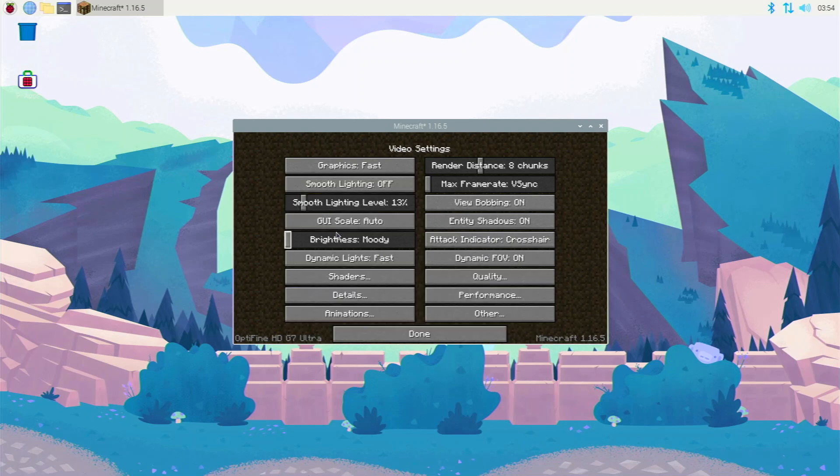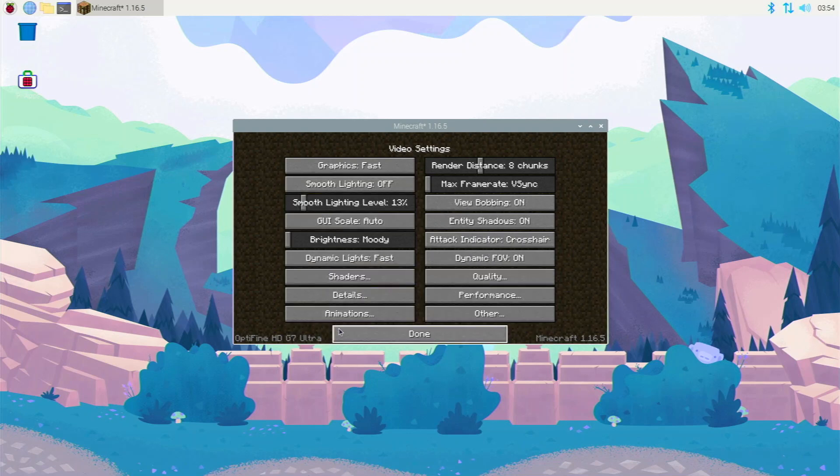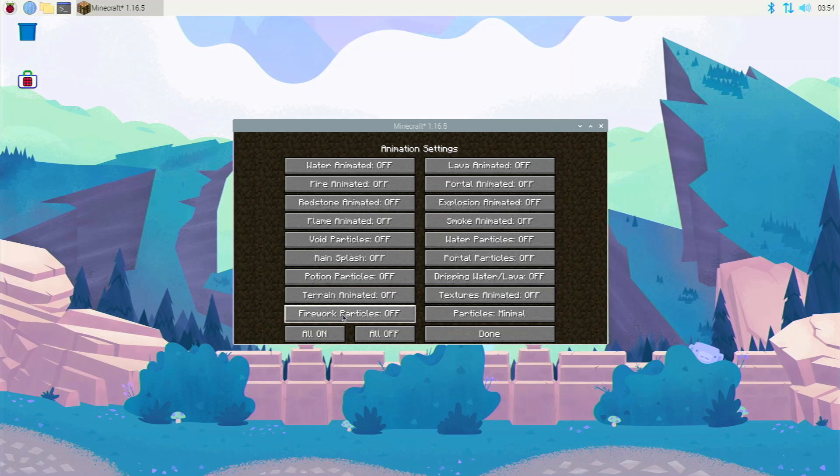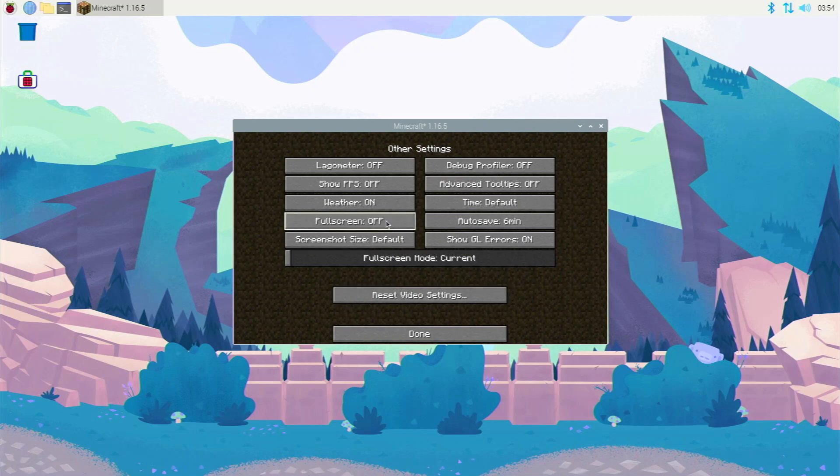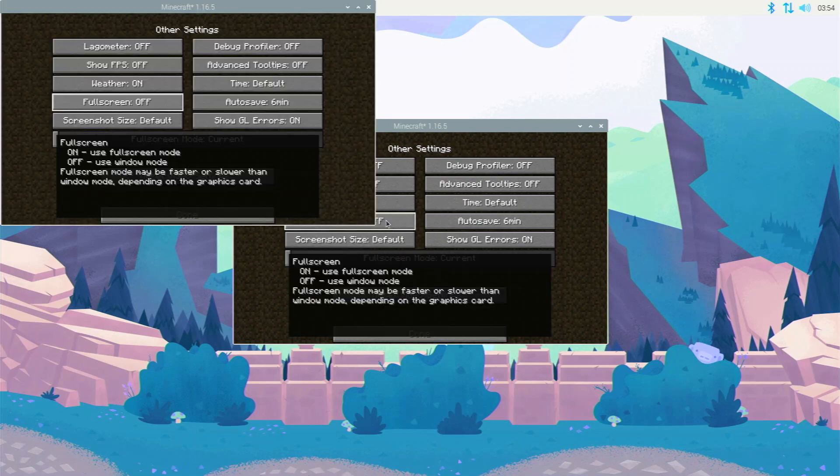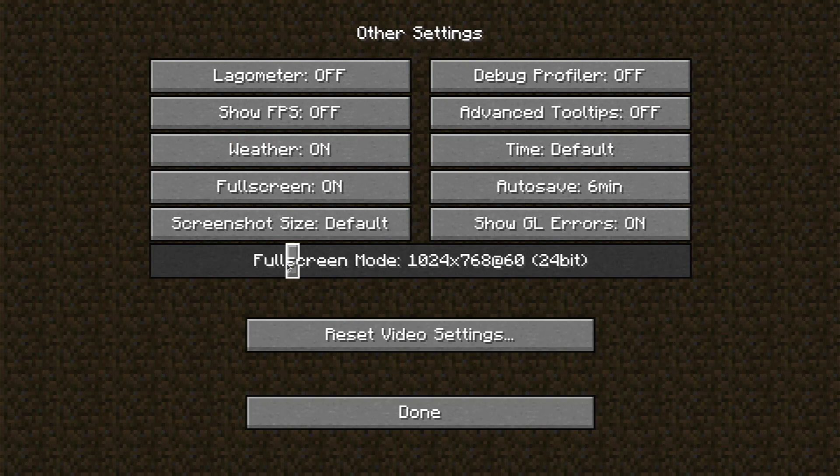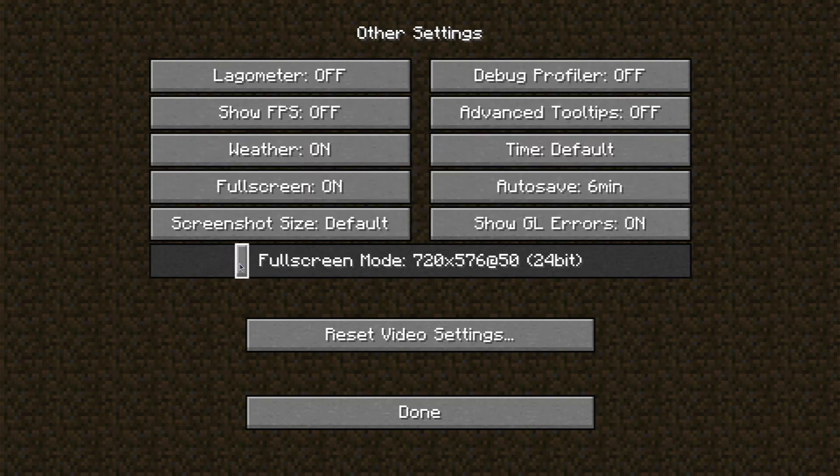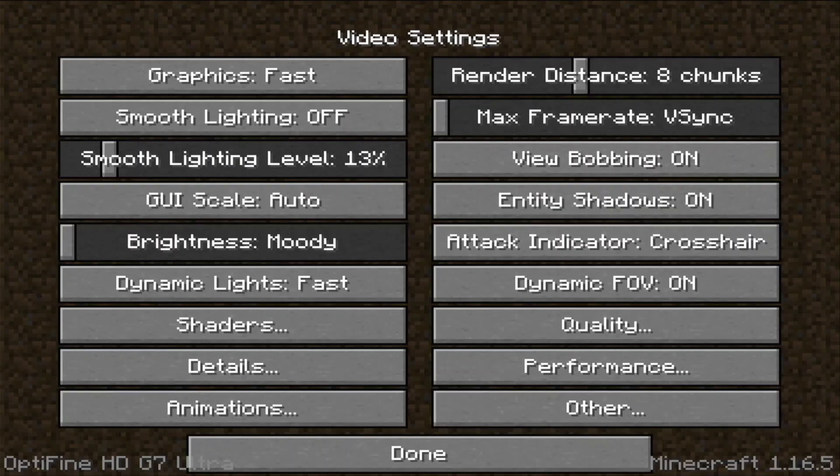And then we go to animations, turn all them off. That will definitely help you. And then we're going to go over to other and fullscreen we're going to turn on. But then the mode, we're actually going to turn it to 720 by 480. So just bob it till we get to this place we want. We're going to click done. Your screen's going to go out for one second and then you'll be back.